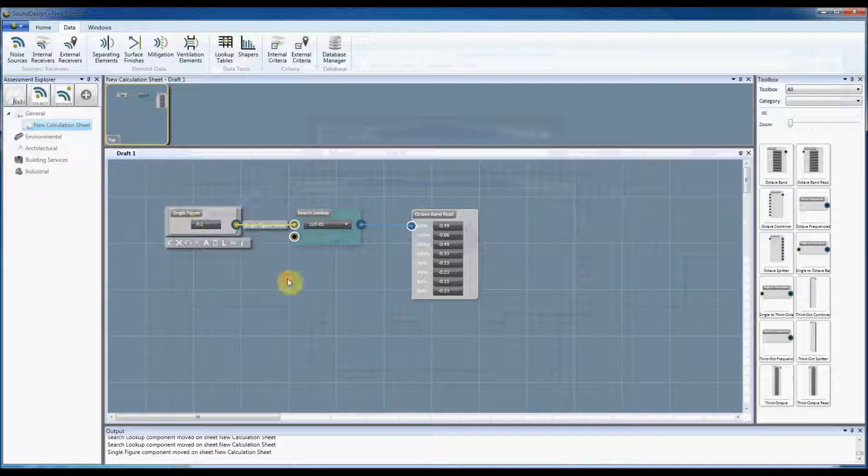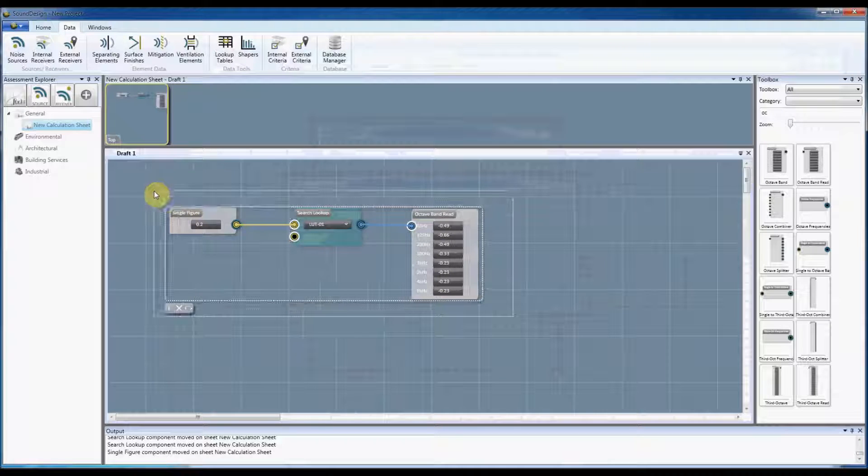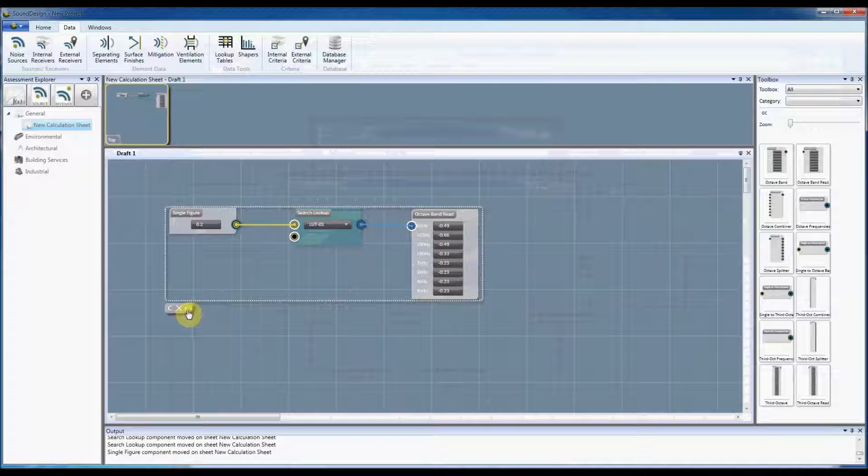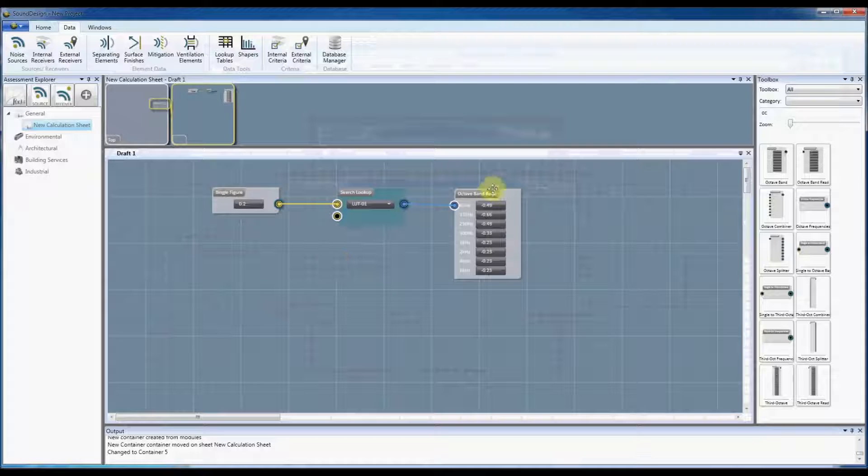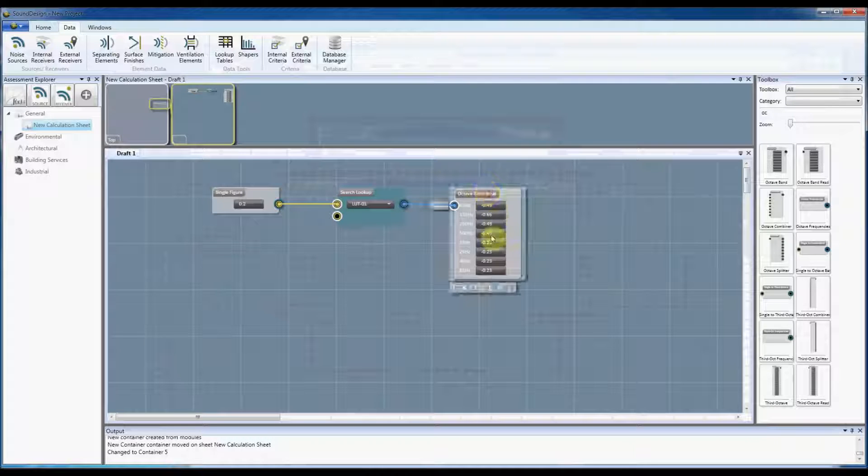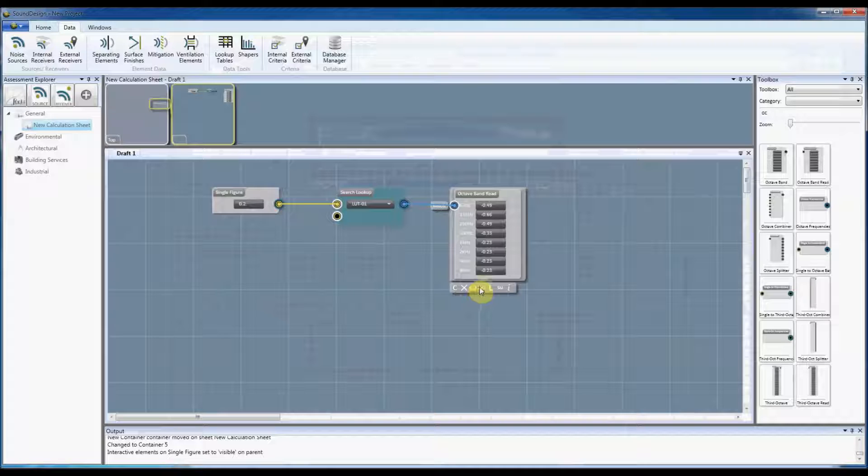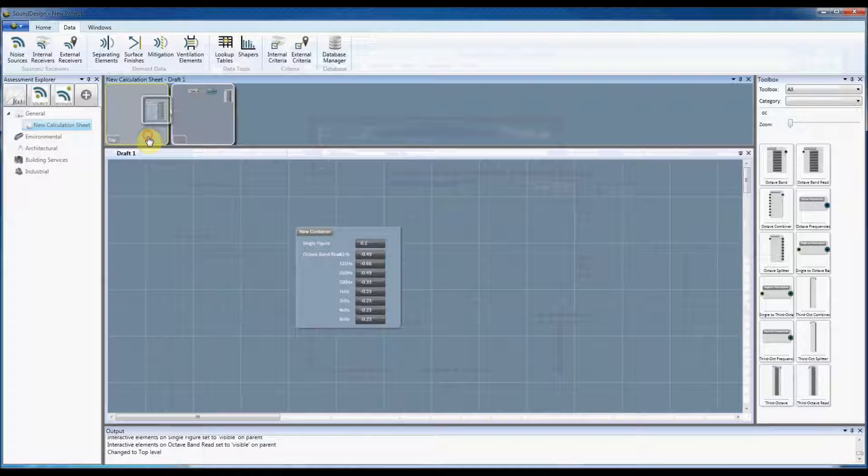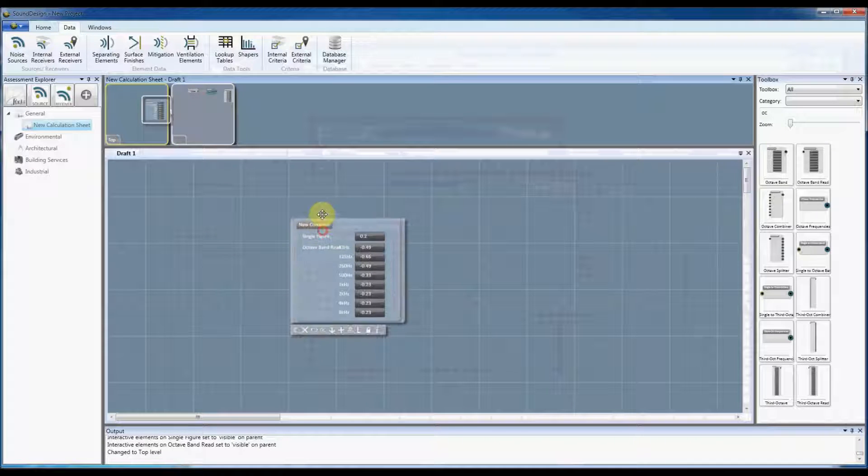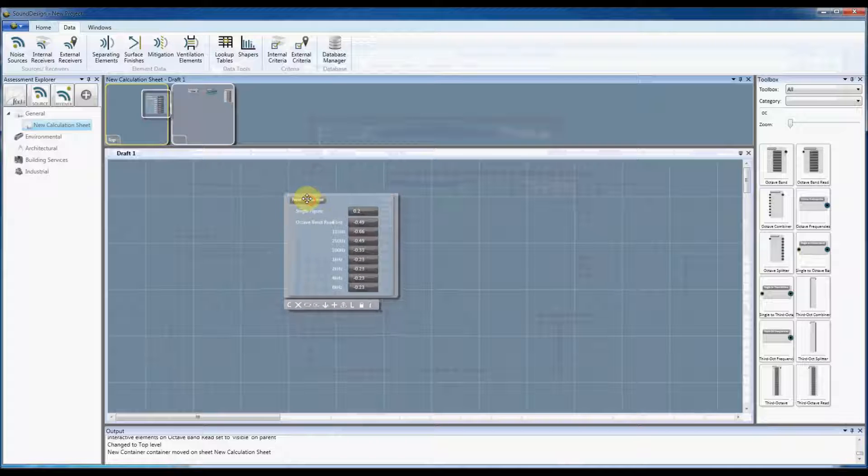So for example if I was to create a container out of these components here and I was to show the octave band on the front and the single figure on the front, and go back to the top of the container, so that's the single figure there that is controlling that lookup table.